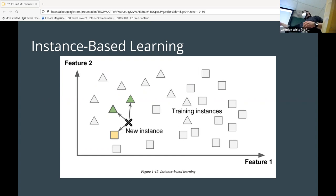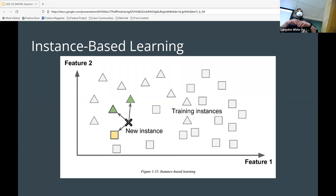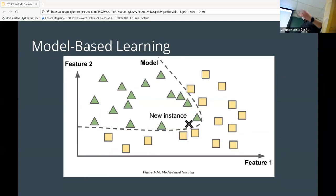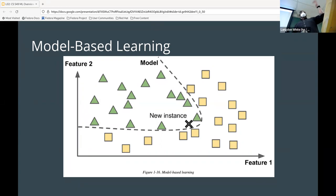Instance-based learning is often where you start with machine learning. You have a new thing you want to figure out and you say: it's near these other things, so it's probably the same. Model-based learning is where you come up with a model and can calculate against it rather than just relying on proximity to known examples.